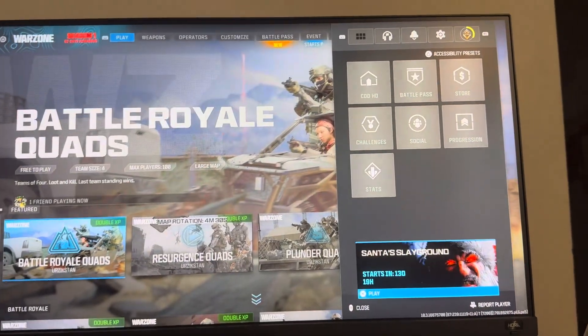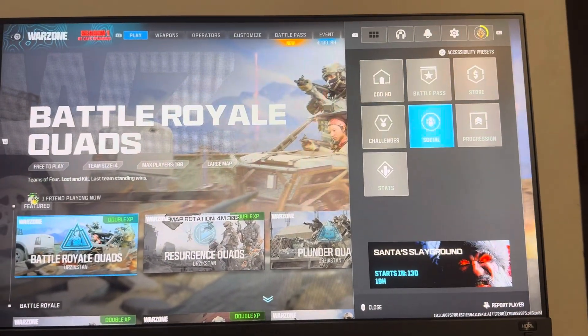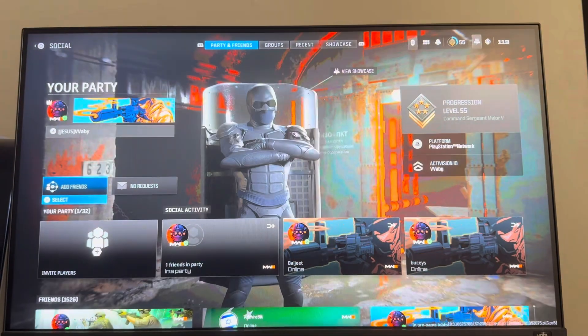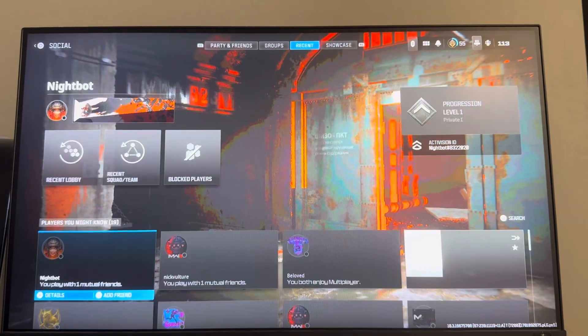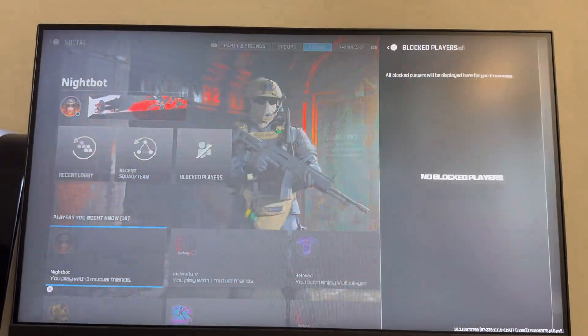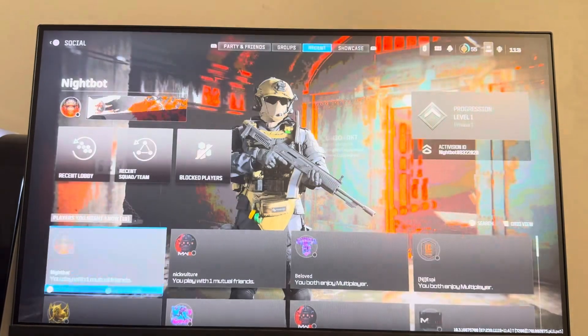So what you guys need to do is on the main menu go to Options, go to Social, go to where it says Recent, and you're going to see Blocked Players right here, and you can see your list of blocked players.